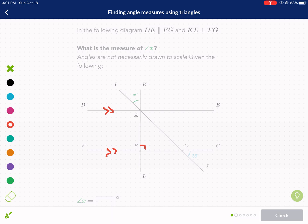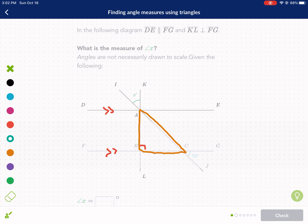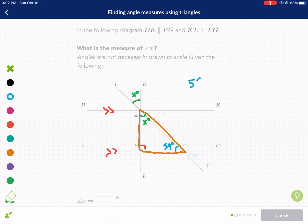This is almost identical to a problem on the test. First, identify vertical angles. We can see a triangle formed here — the three angles need to add up to 180. We know one angle is 90 degrees from the perpendicular. Using vertical angles: if one angle is x, its vertical angle is also x; if one is 59, its vertical angle is also 59. So: 59 plus 90 plus x equals 180.